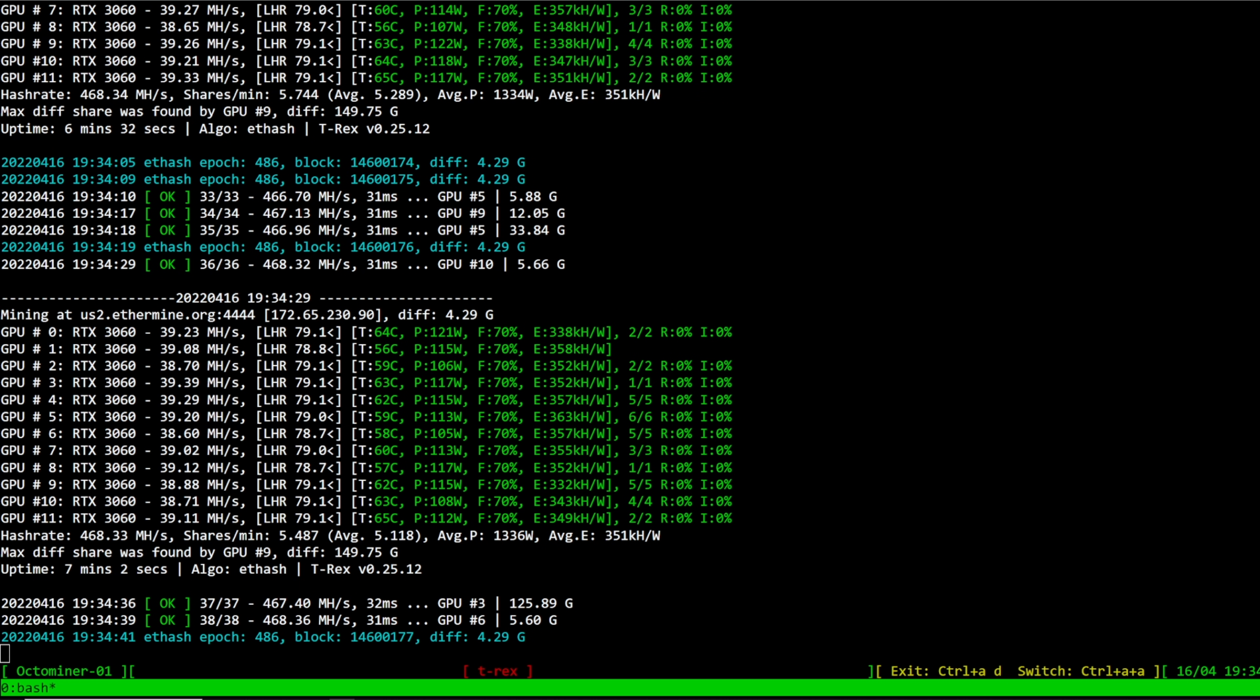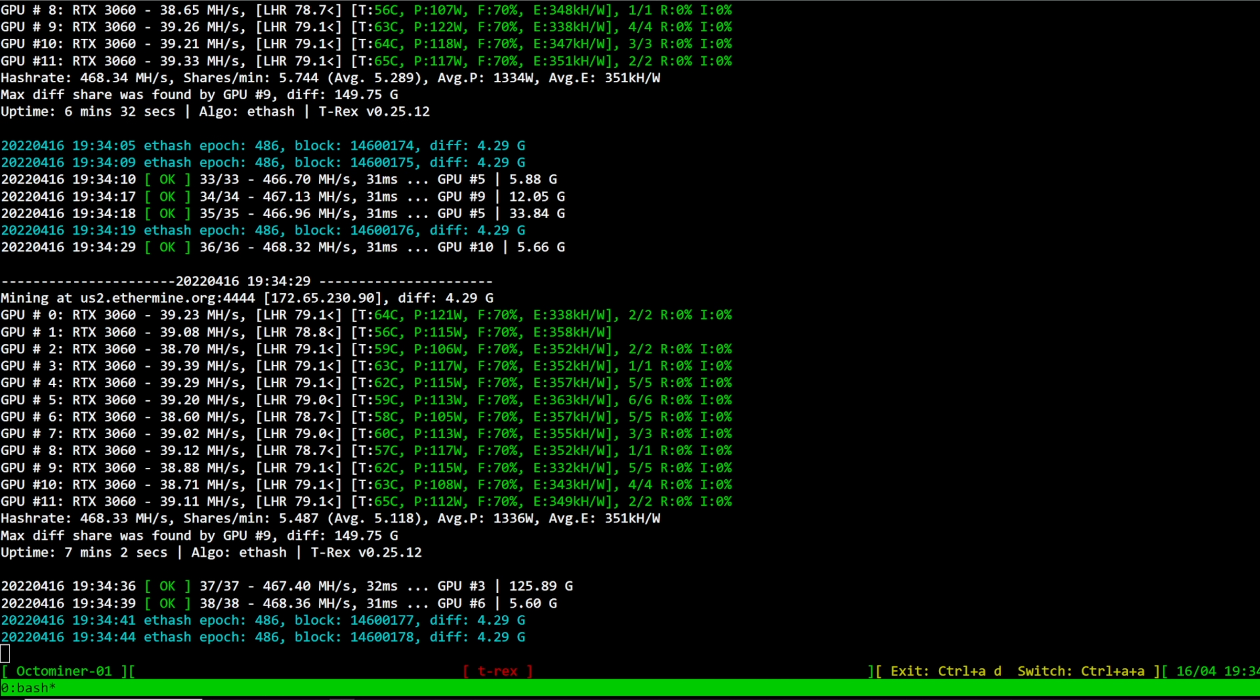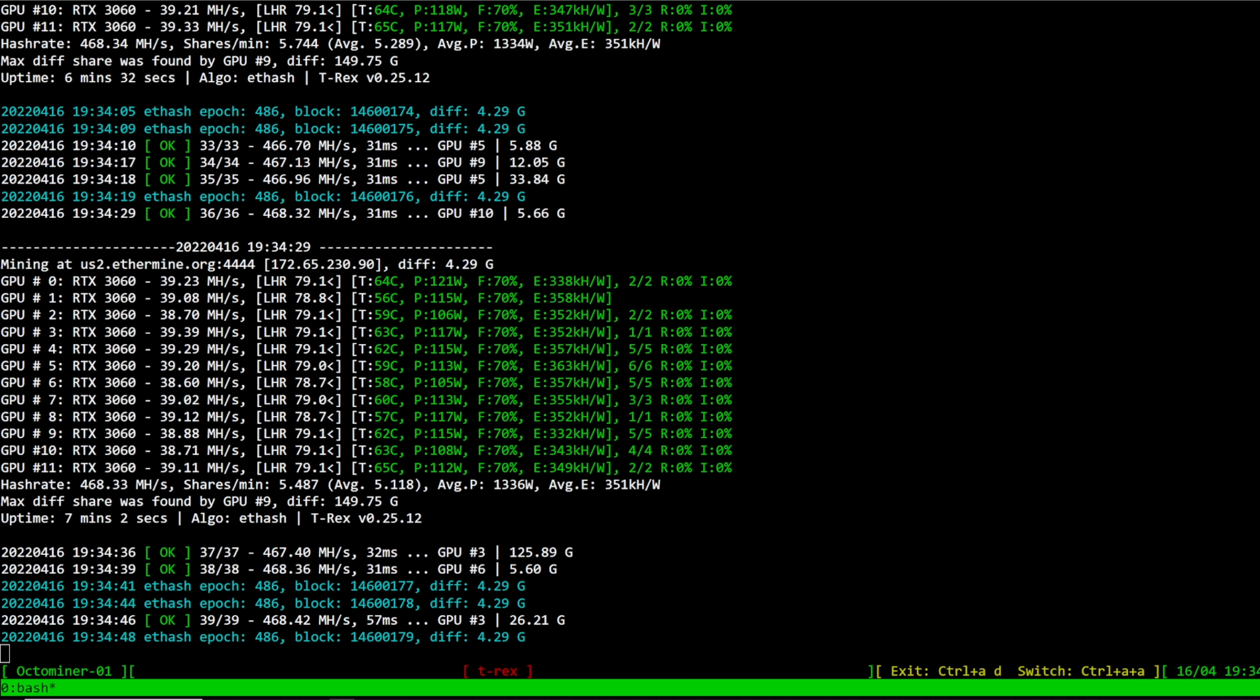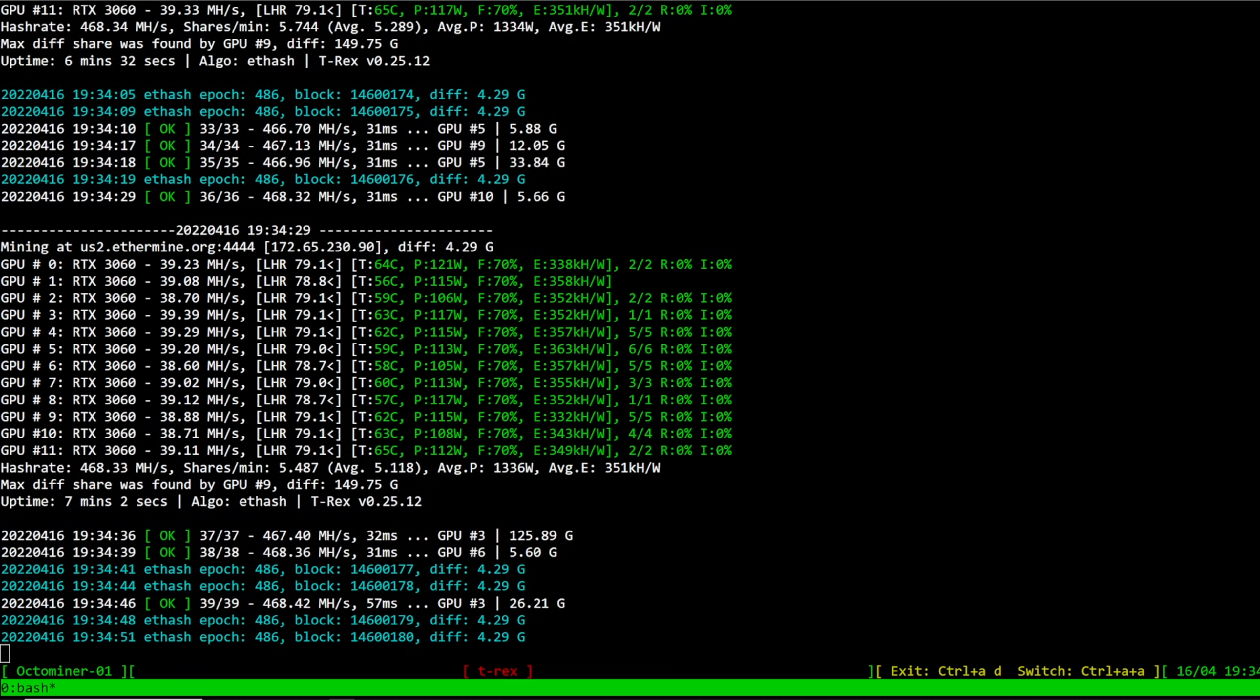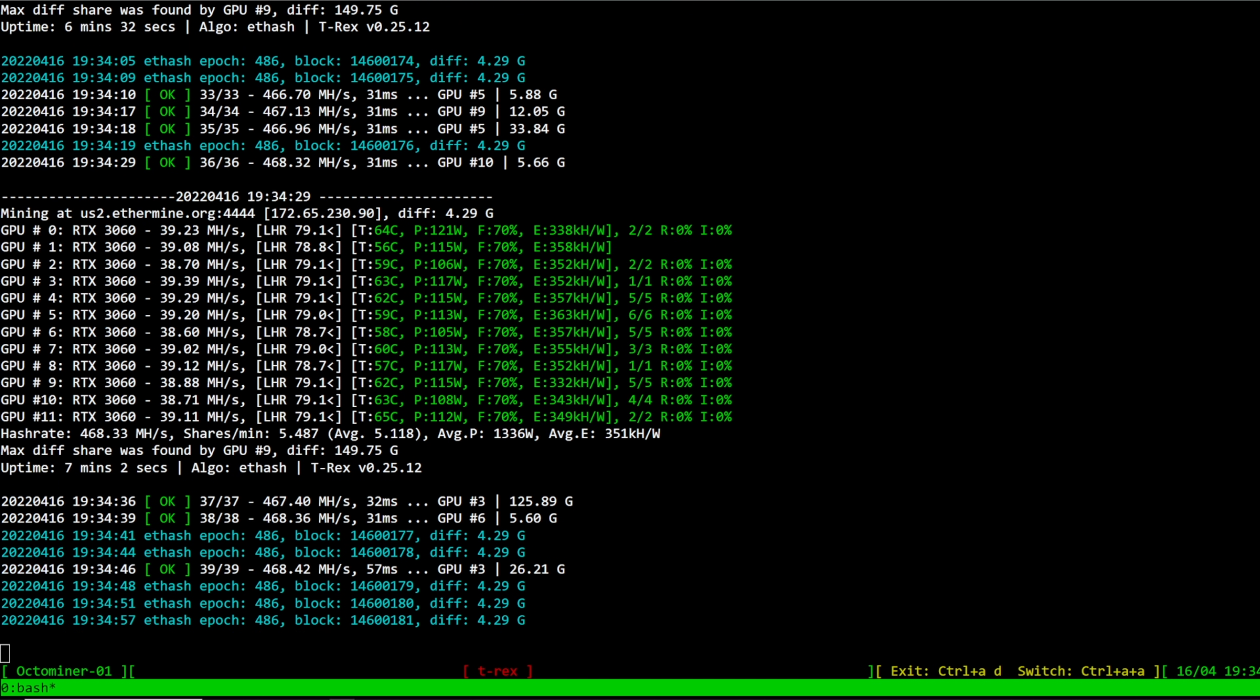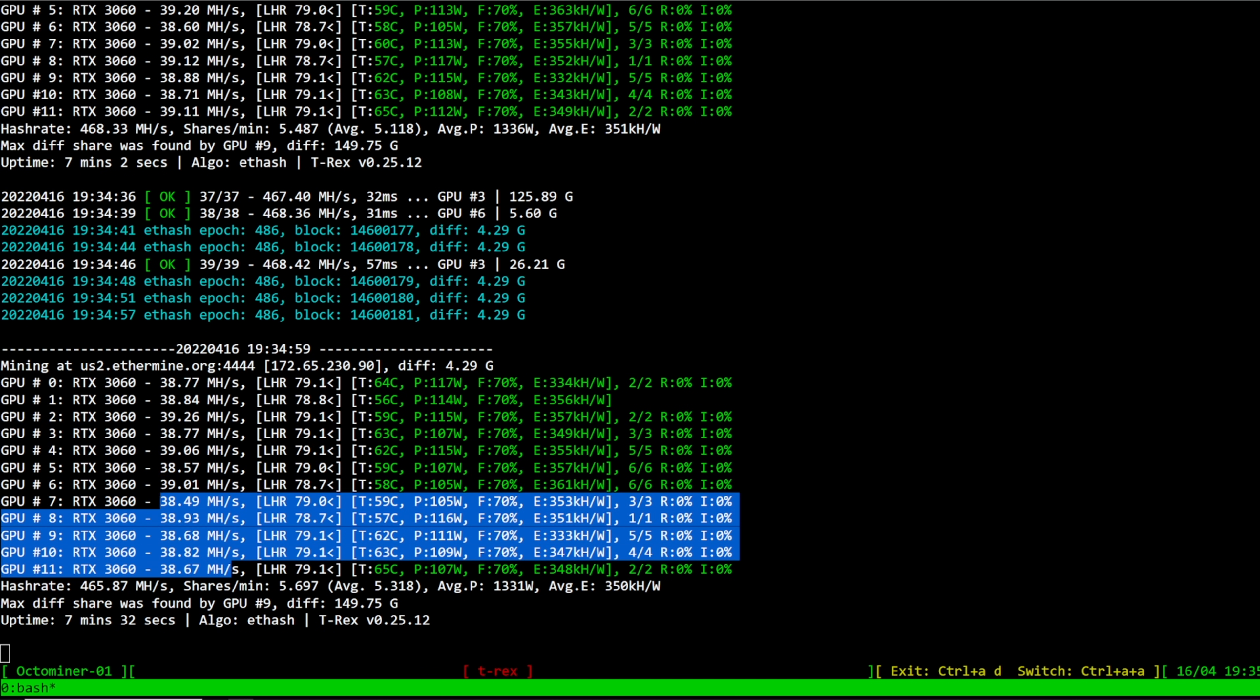So for example, my RTX 3060s I literally just got started about seven minutes ago. As of starting this, they are at an LHR unlock of 79.1 around there. They're all different, 78.8, 79.0, but most of them you can see here.